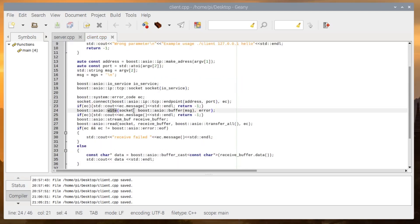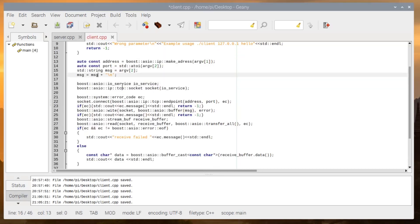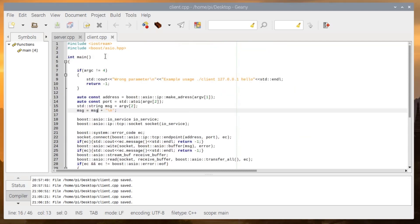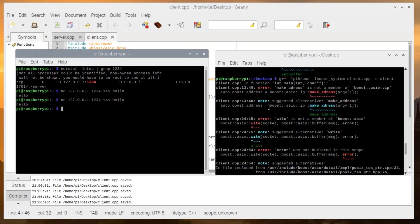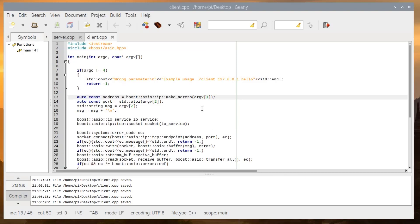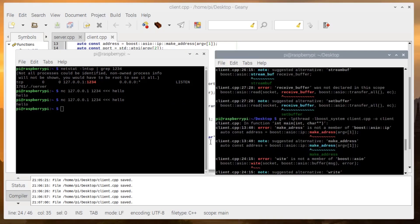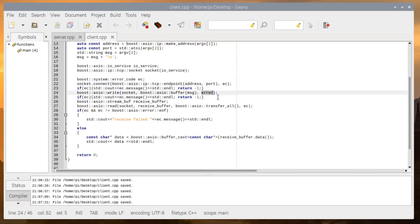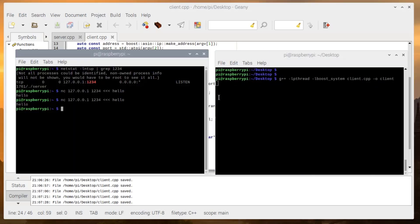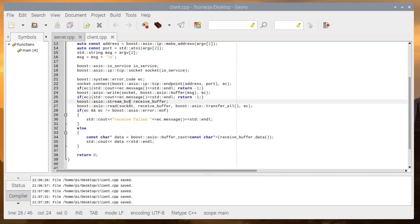We have the socket, endpoint, write message, receive buffer, read, and print — cool. Let's compile it: client.cpp output as client. There are errors — error should be message like the server. Also make_address should be the v4 variant. The write should not be 'white'. error_code ec should be correct. Compile again — one more problem: streambuf should not have an underscore. Now it's compiled.